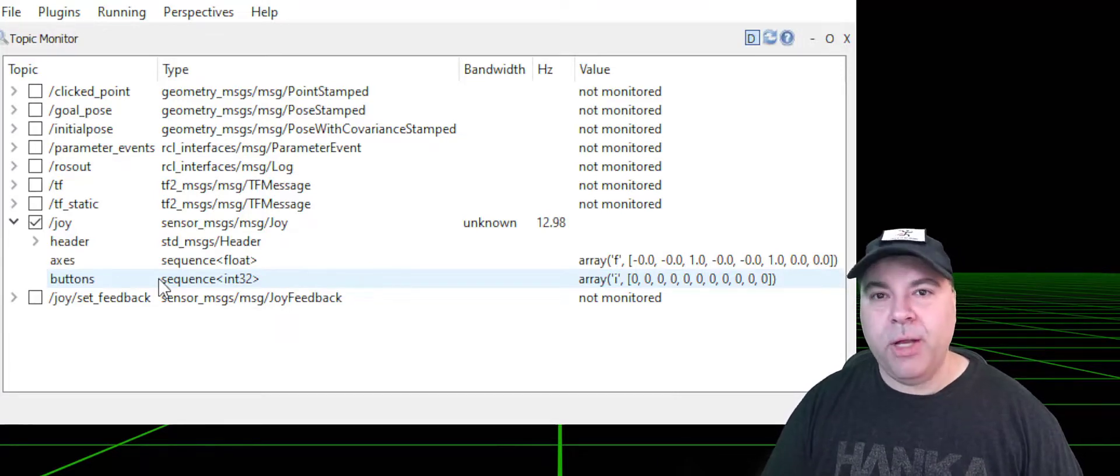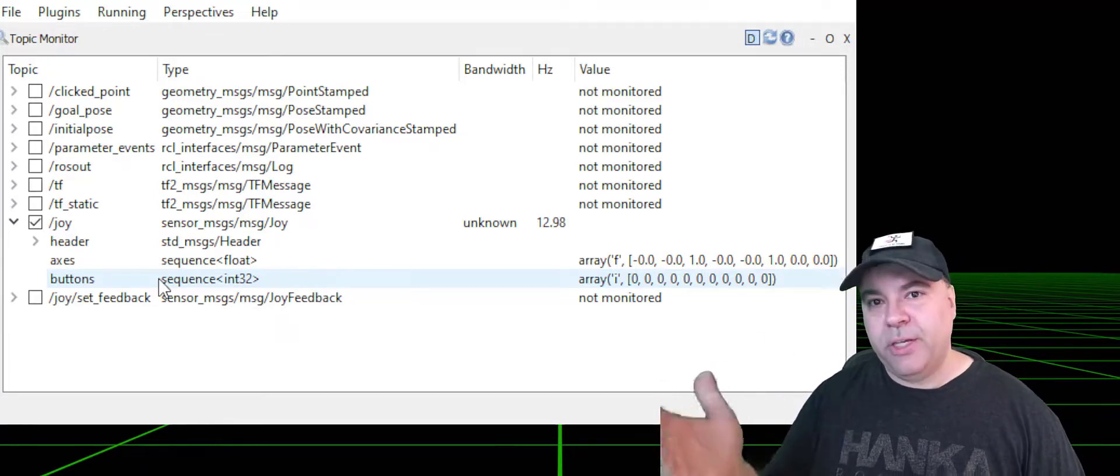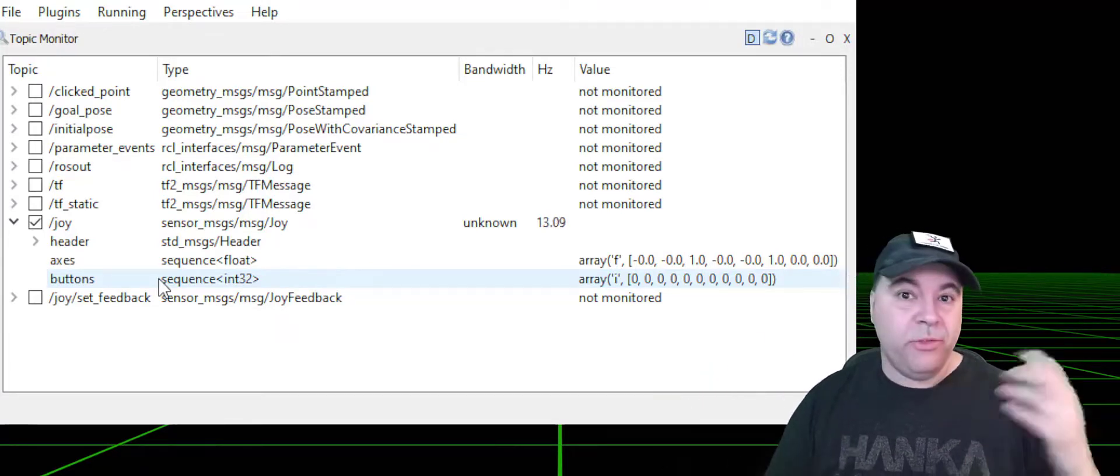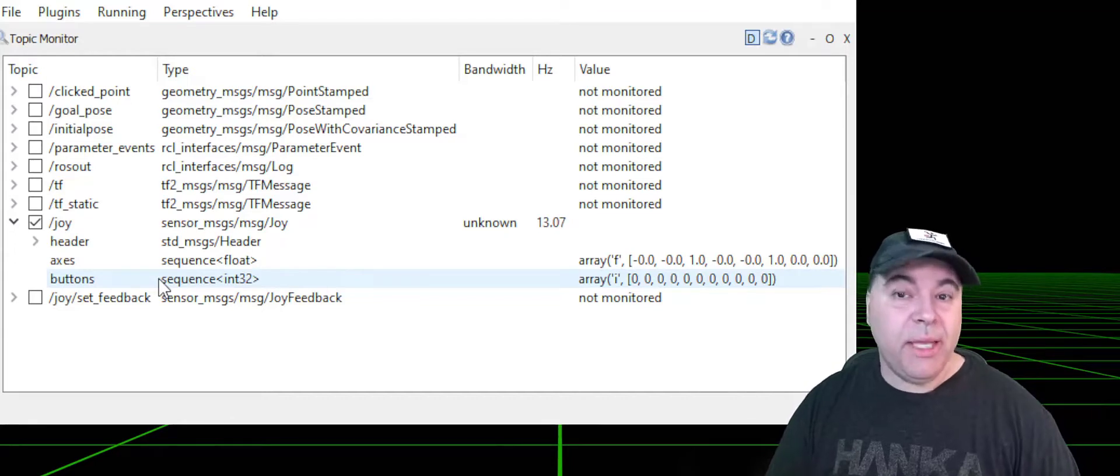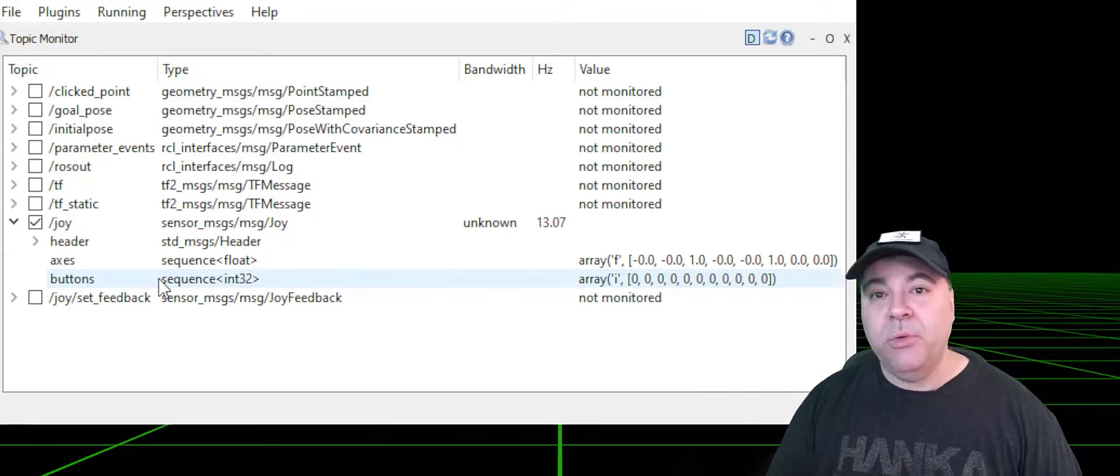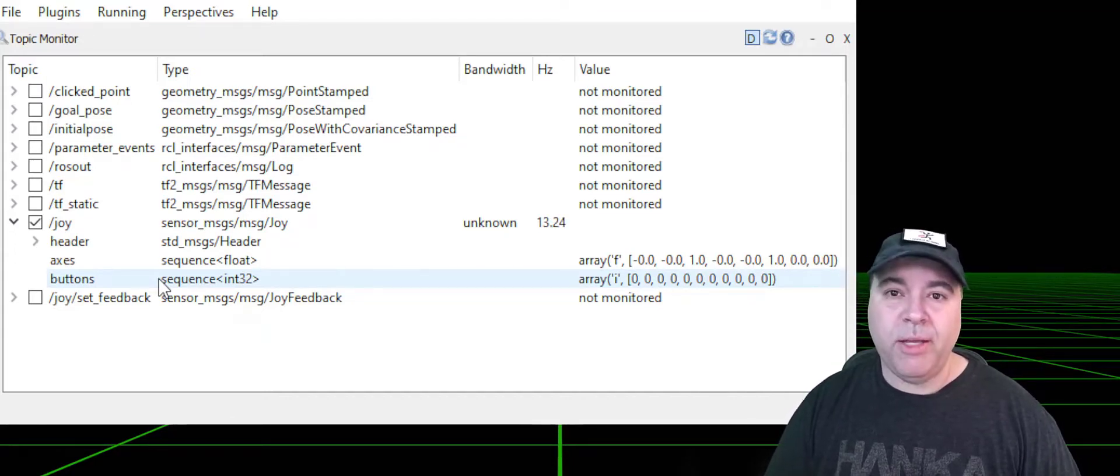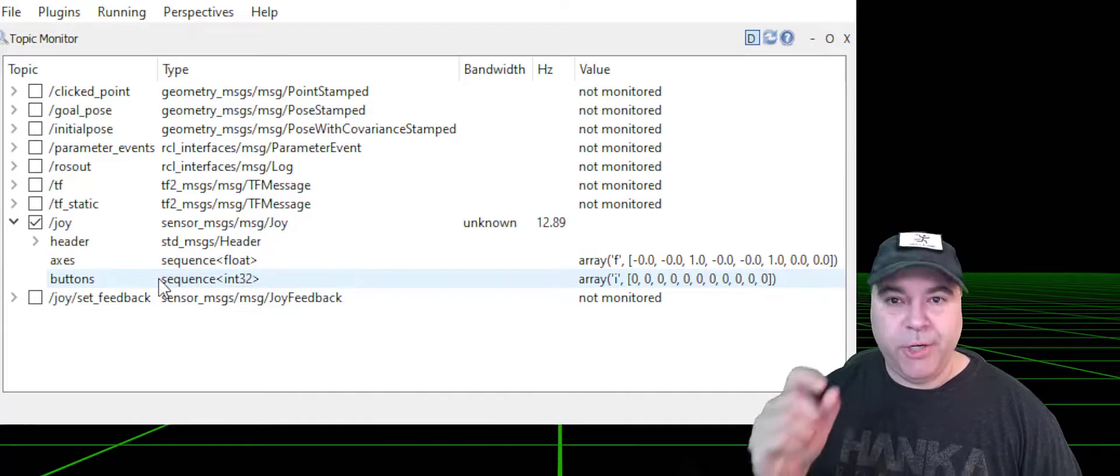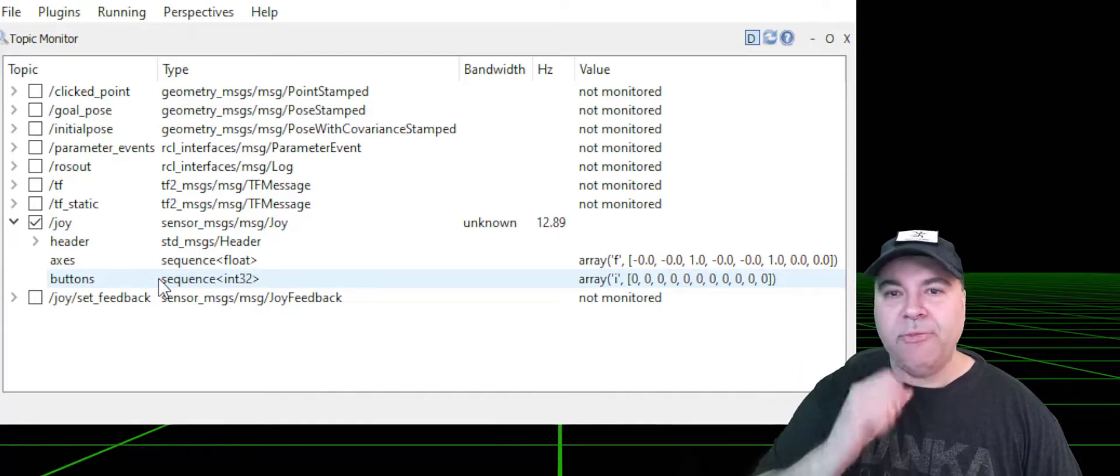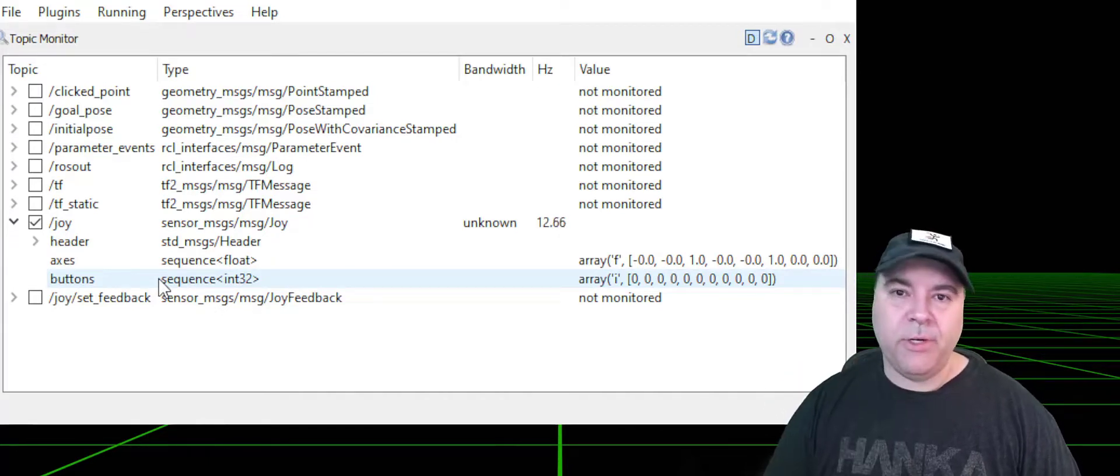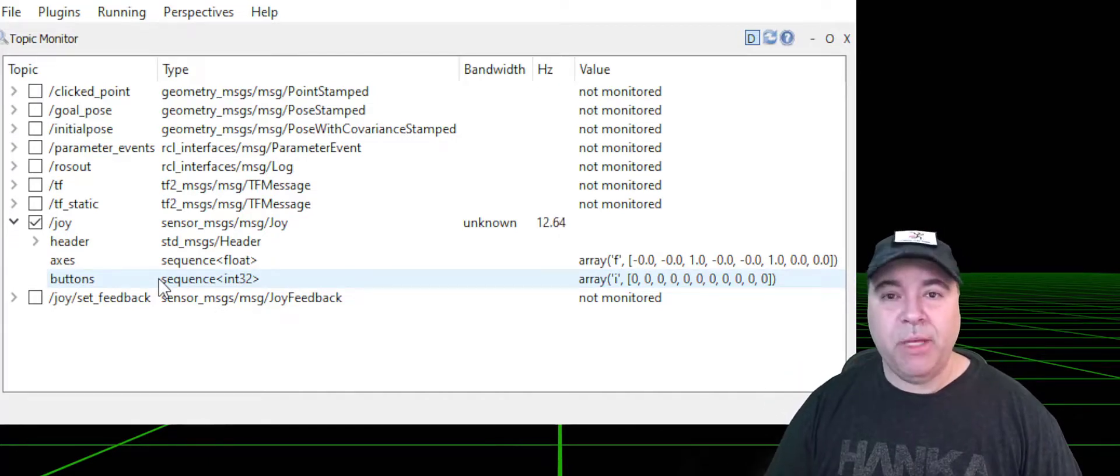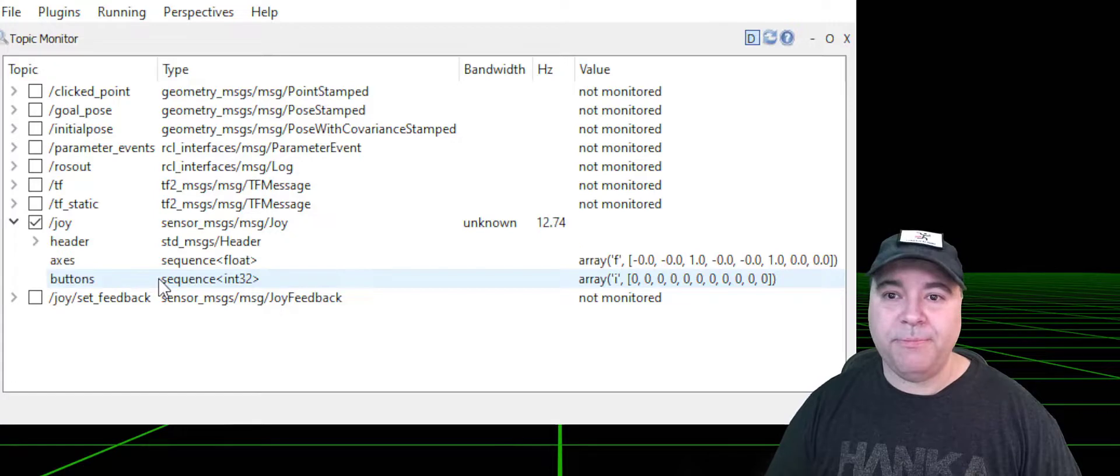Fortunately, there's already a ROS node that takes a joystick command and turns it into a command velocity, which allows you to drive your robot around by generating command velocities, which are a standard message for driving robots.